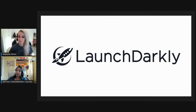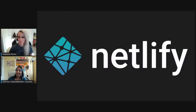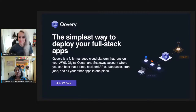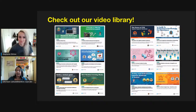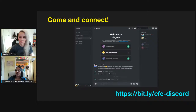We're also supported by LaunchDarkly, Netlify — there's been so many talks recently that have used Netlify so please check them out — and Covery, the simplest way to deploy your full-stack applications. Don't forget to check out our video library; all of our previous talks are there, more than a hundred of them, including our August meetups and Databases Made Easy from July. You can check out the recording of today's talk at the same URL you're at now, straight after we finish.